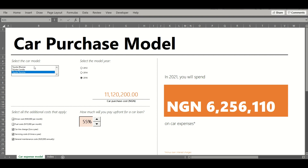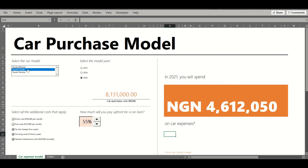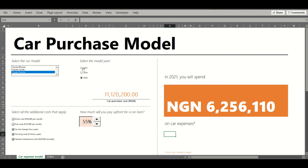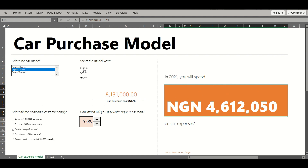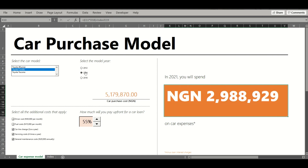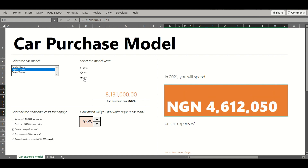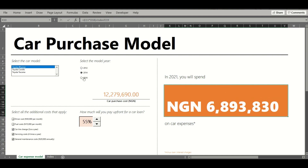You have the ability to select options of car models — I have just a few Toyota models here — and as I select them you notice how this value changes based on the car model selected. I also have the opportunity to select the model year. As expected, the older the year the cheaper the car, and as you move this around you see the car cost change based on the model year selected.